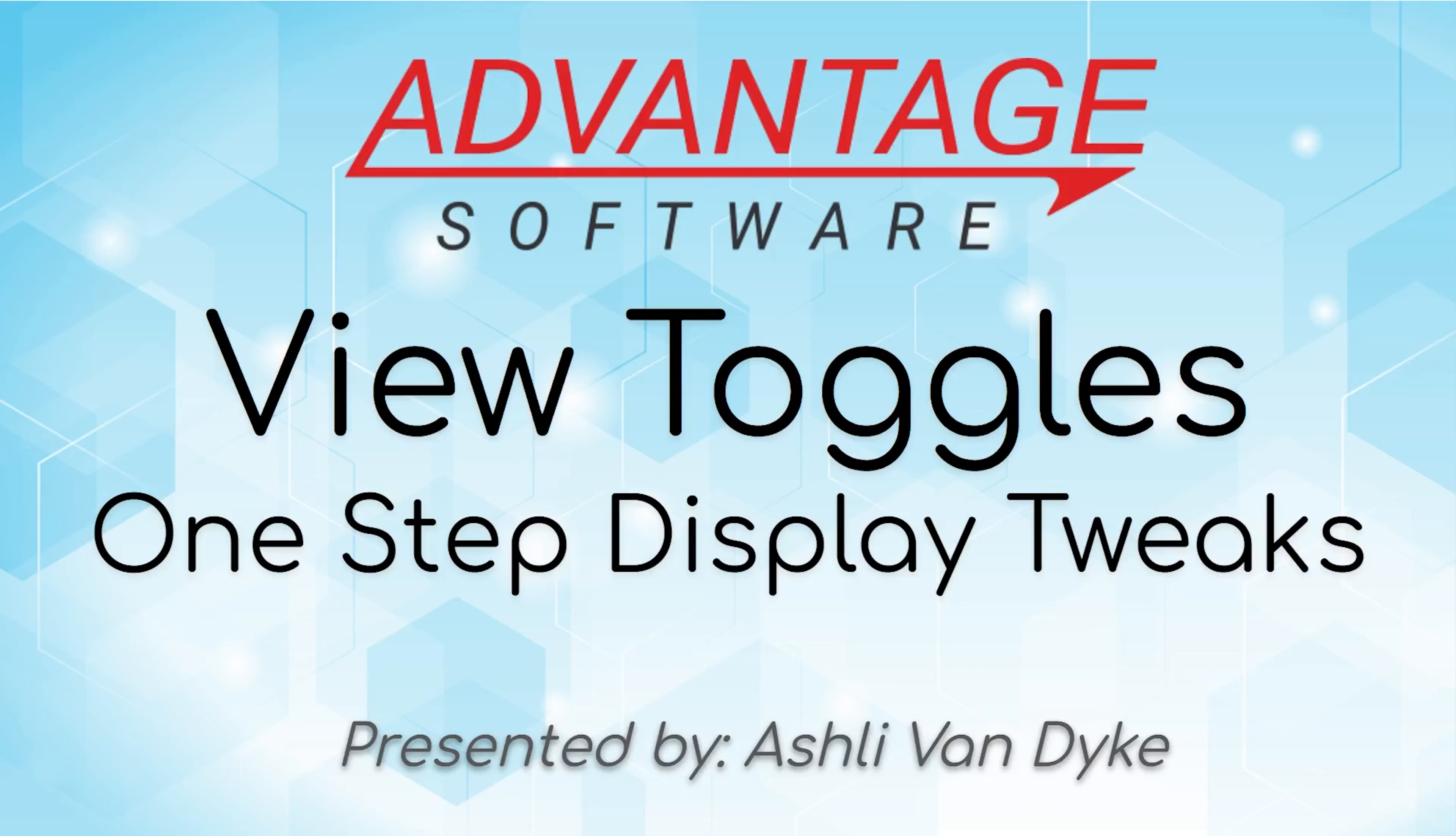Hello and thank you for watching. I'm Ashley Van Dyke with Advantage Software and on today's video I'm going to show you how the View Toggles function works inside of Eclipse.